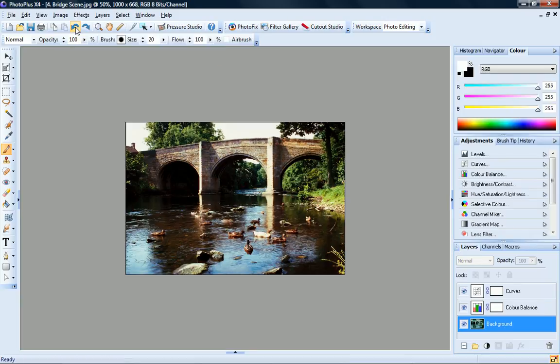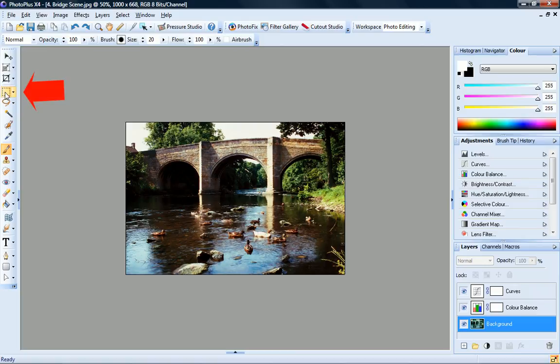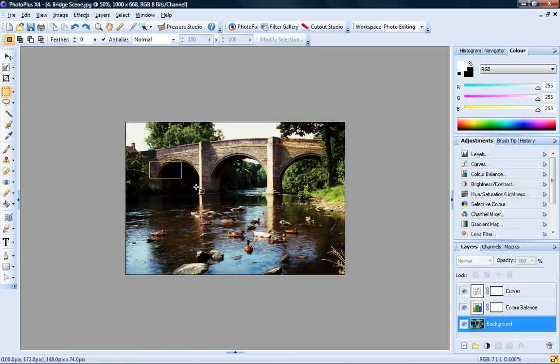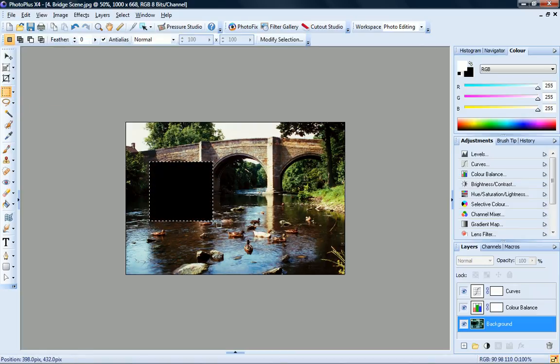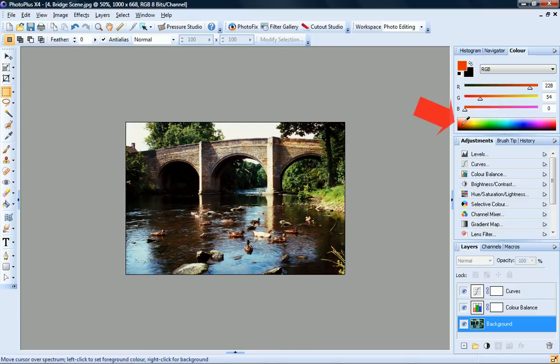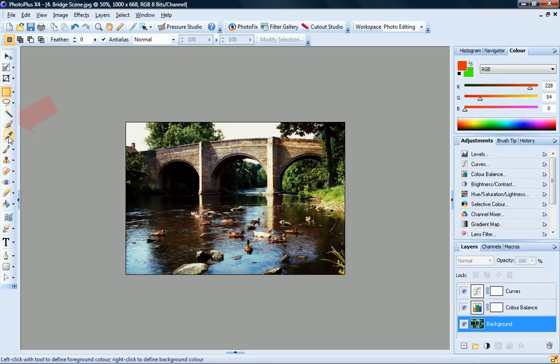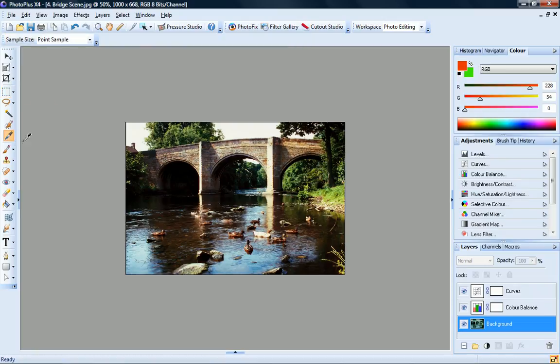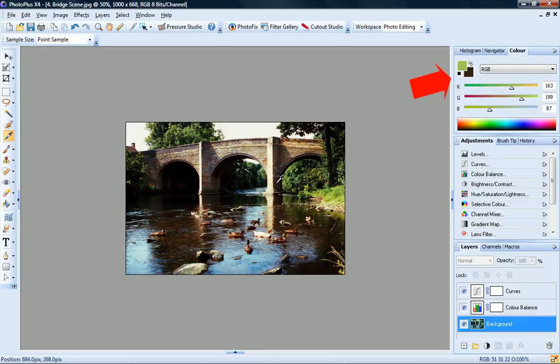When you cut, delete or erase an area on the background layer, the currently set background colour is exposed. So if I select this area here and delete it, you can see the background colour underneath. To set the foreground colour, left click on the colour spectrum, and to set the background colour, right click. You can also use the colour picker to select a colour from your image. Again, left click to set the foreground, and right click to set the background.